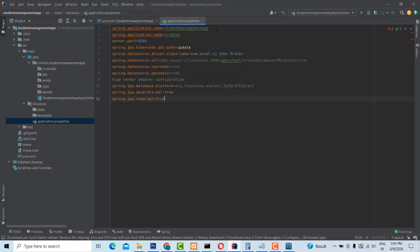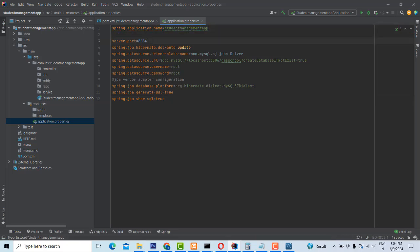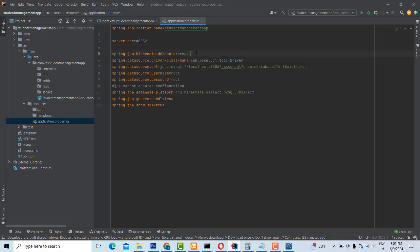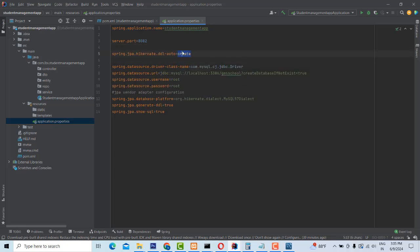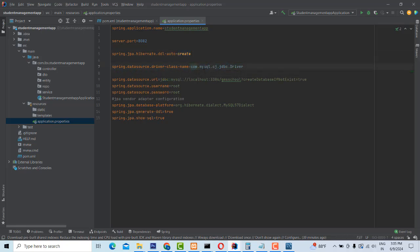In the application properties, here you can see this is your project name — I'm going to give it 'student app'. It is a server port — what port your Spring application needs to run on. I have given it 8080. This is the first time you create the database, so you have to set it as 'create'. After the database is created, you change it to 'update'. This is the database driver — if you install MySQL server, the driver is 'com.mysql.cj.jdbc.Driver'.